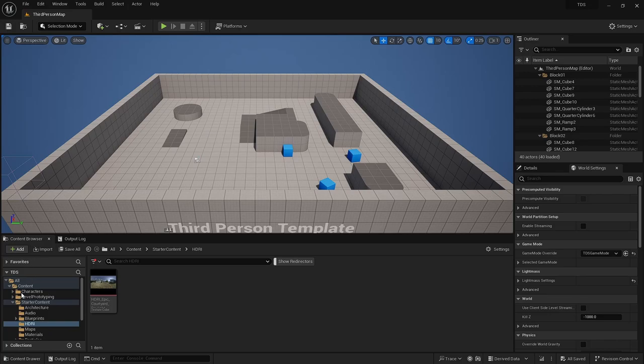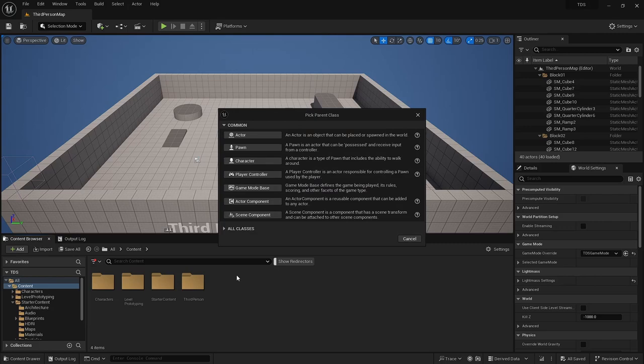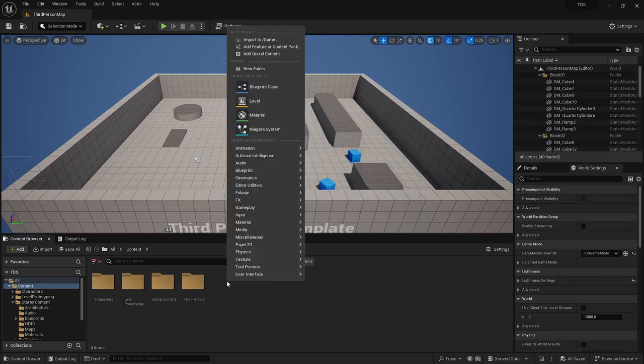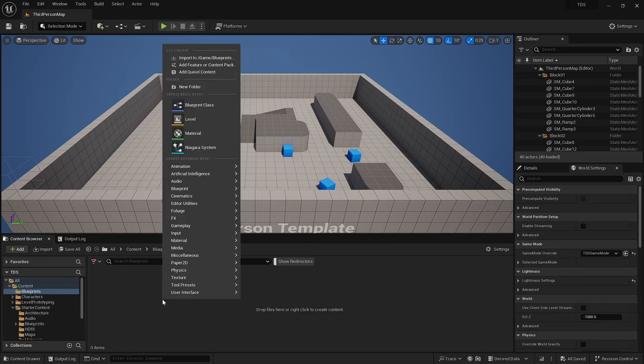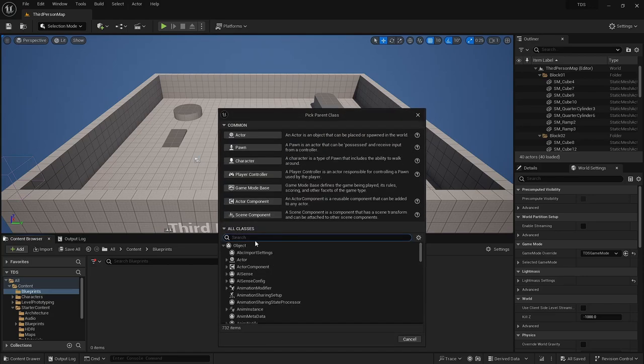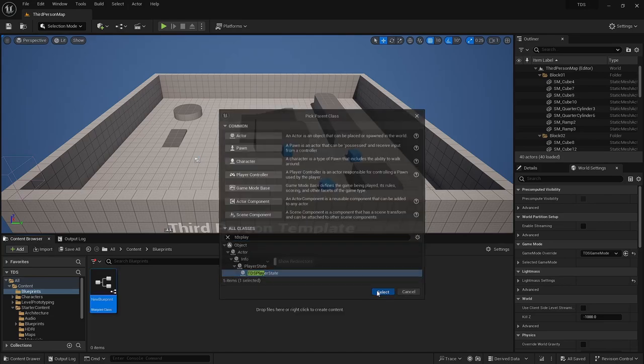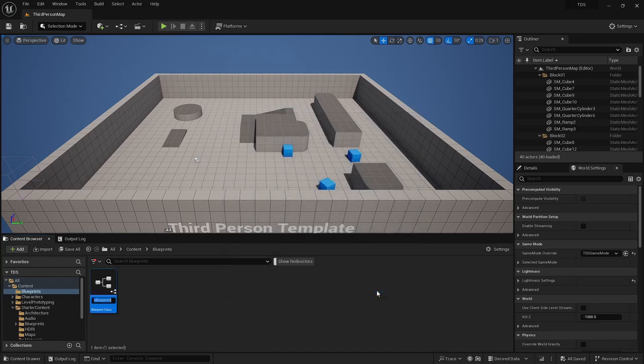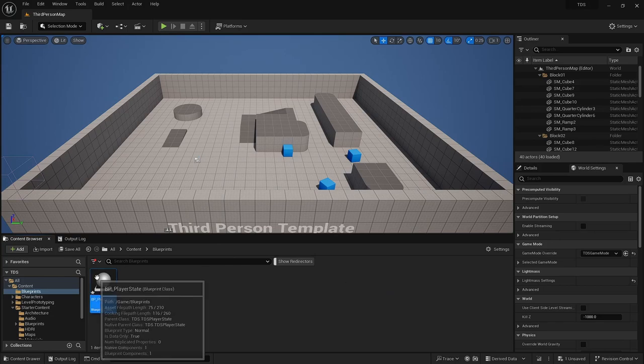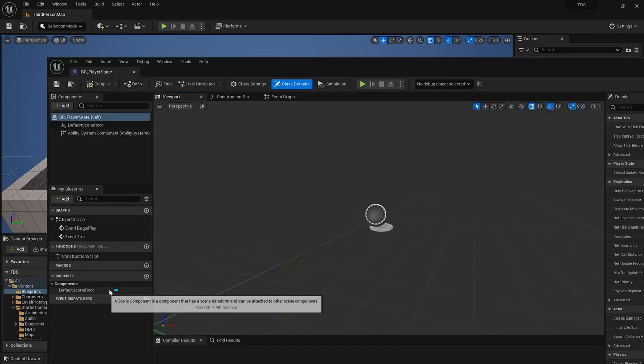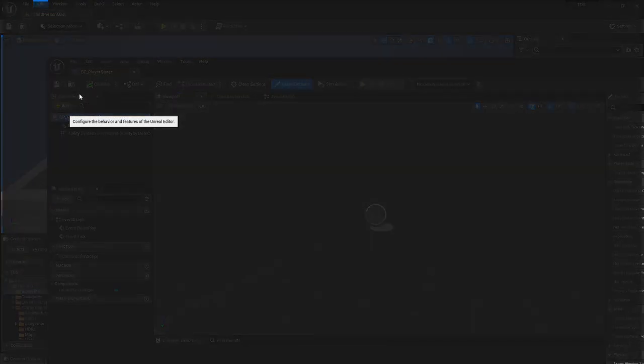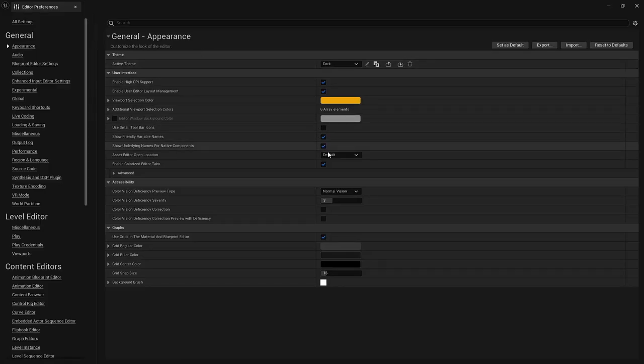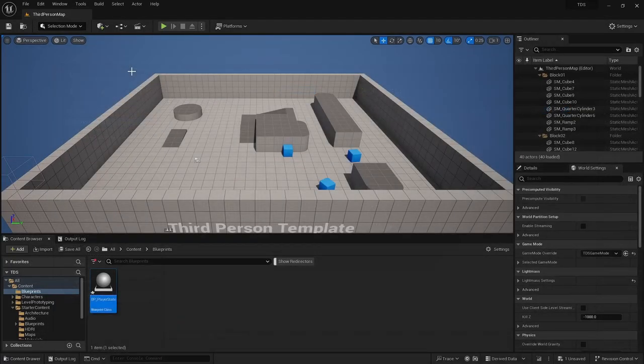Next, I'm going to create a folder here for blueprints that don't deserve to be in another folder. Then I'm going to create a player state blueprint. This will be from our TDS player state. I'm just going to call it BP player state and open that up, which will prompt this window. I'd like to have them right inside, so in asset editor open location I'm just going to switch this to main window.